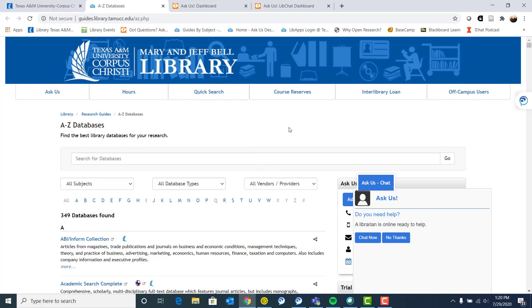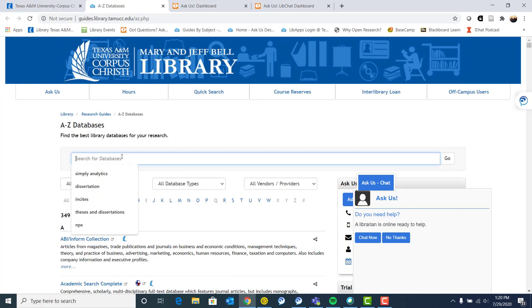Also, if you know of a database you've used before that you like, you can use our little alphabet to narrow it down that way. Or you can simply search for ProQuest or something like that in our search bar here.